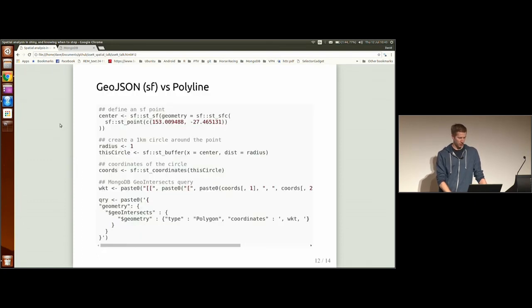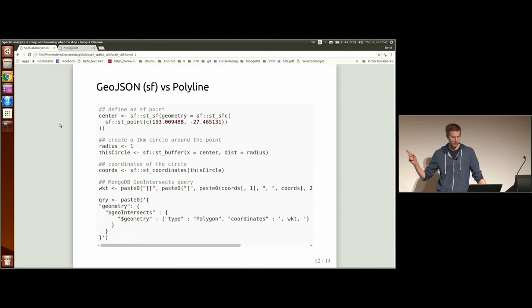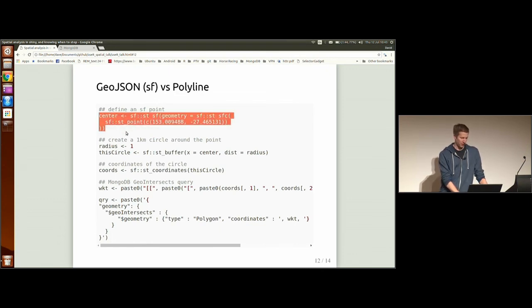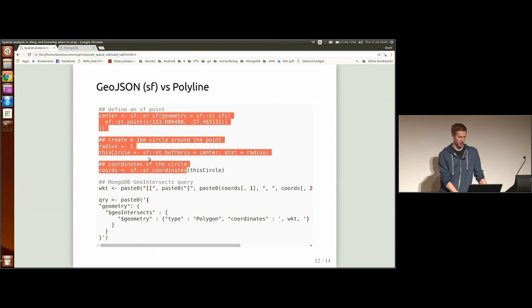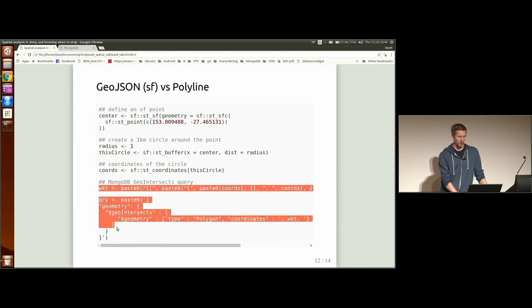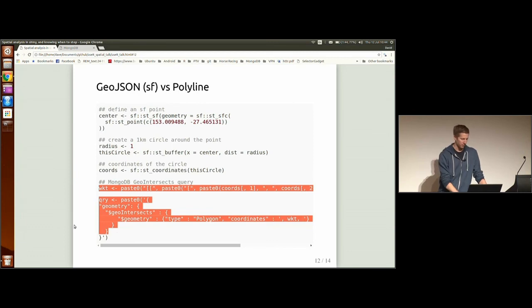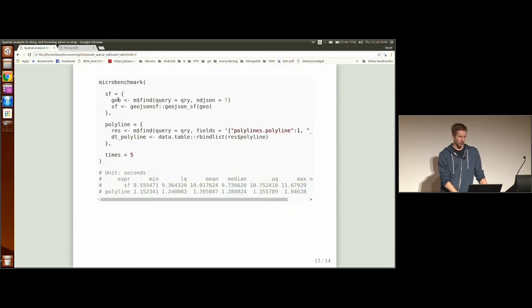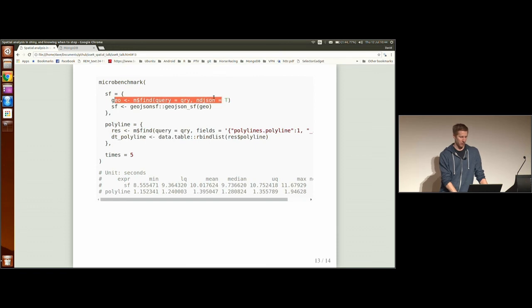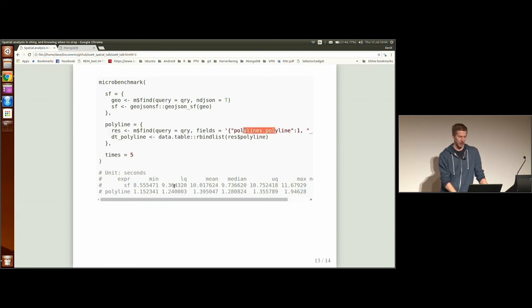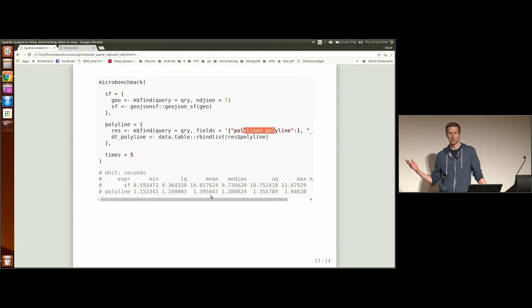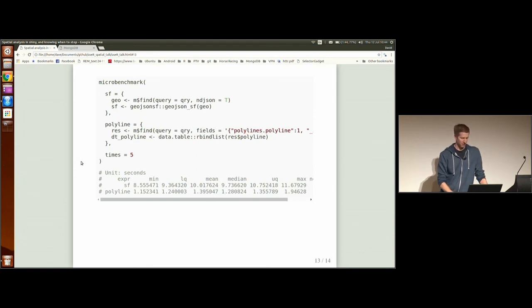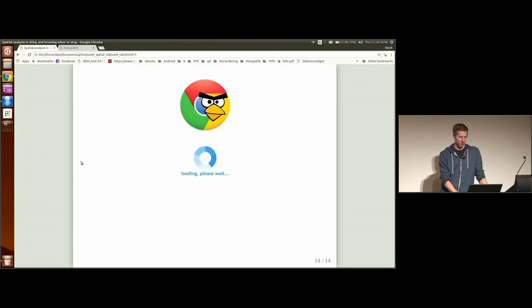And to show what you should have seen in the Shiny example, the benefit of doing that, is I'm going to show you the two queries for defining a circle here. Again, a radius of one kilometer. Yep. And I'm defining the Mongo database query to find all the polygons intersecting that circle. And I do a benchmark of doing a standard Mongo query to return the SF object. And I do a query just to return the polyline object. And you see that it should have been a tenth quicker in that Shiny example. But I think the connection probably played a part in that.